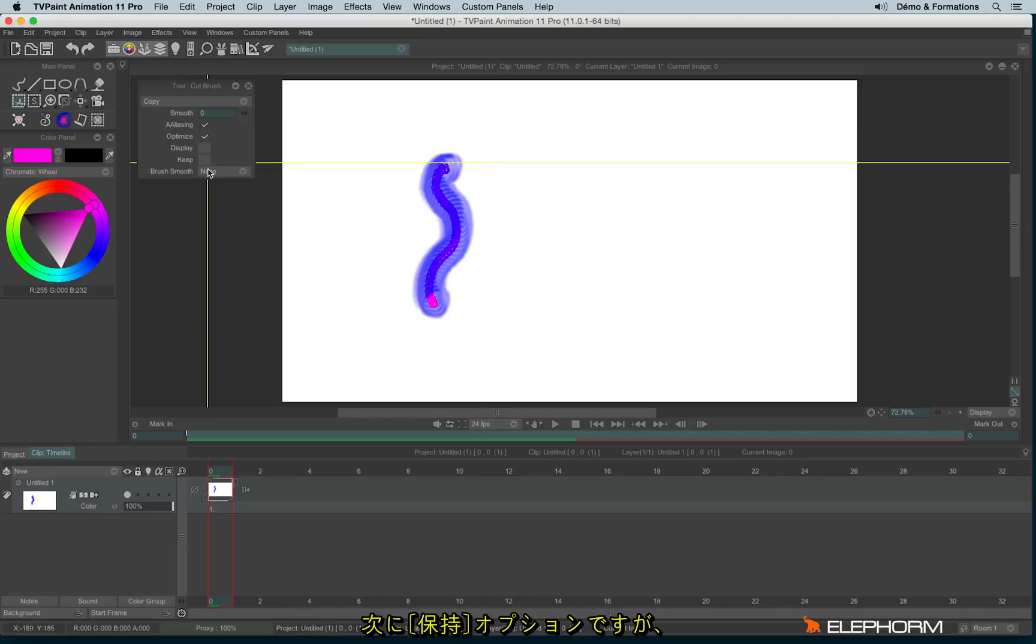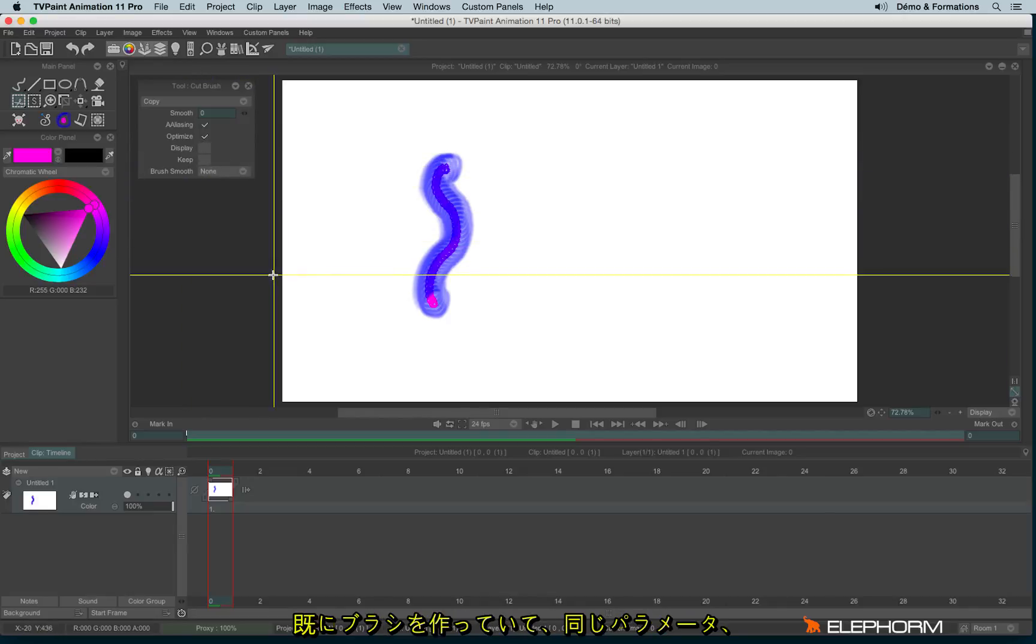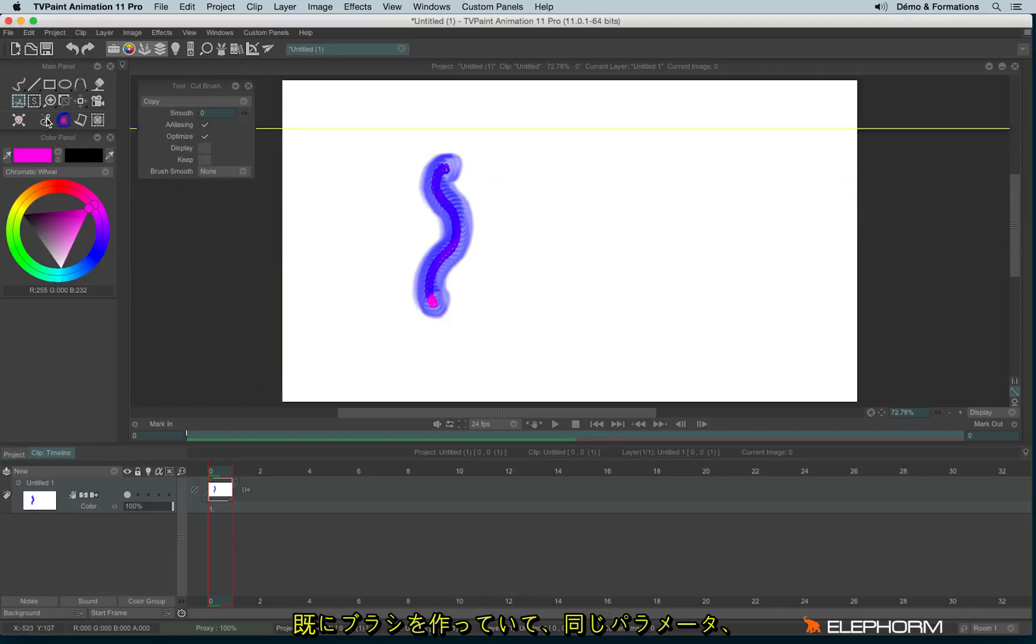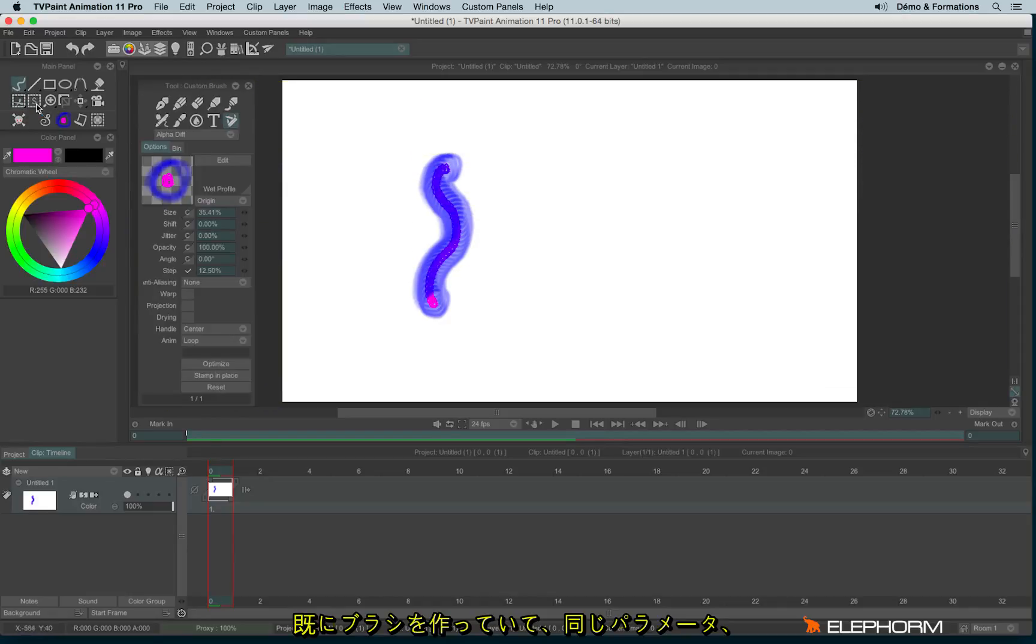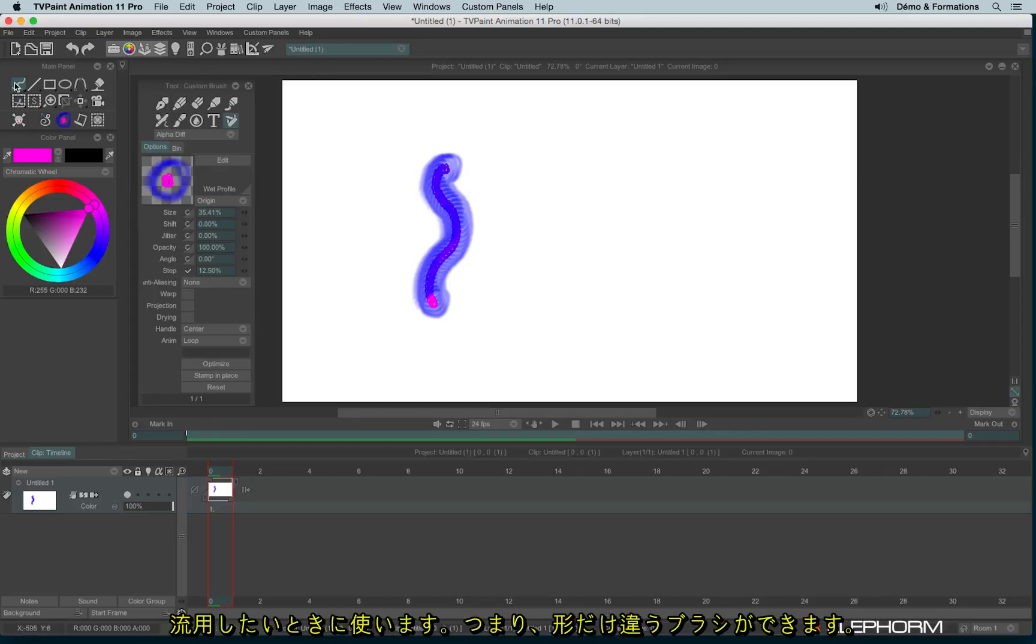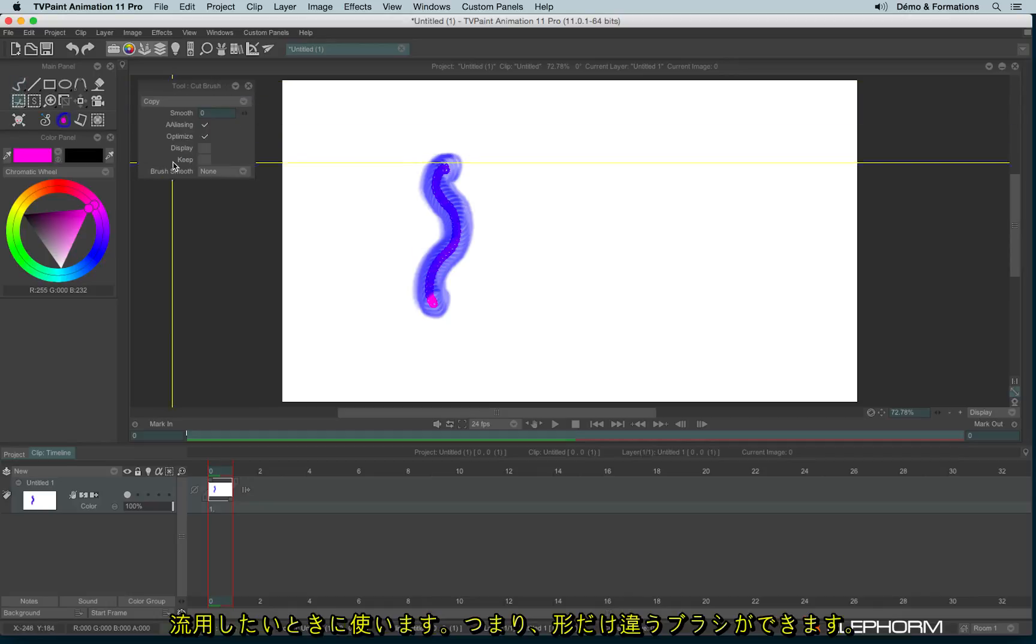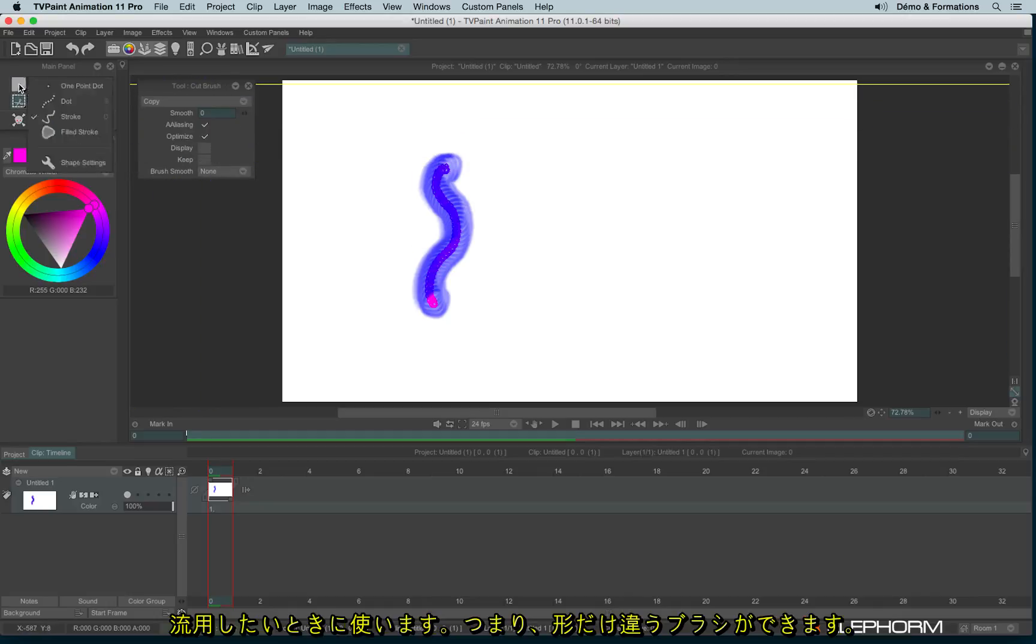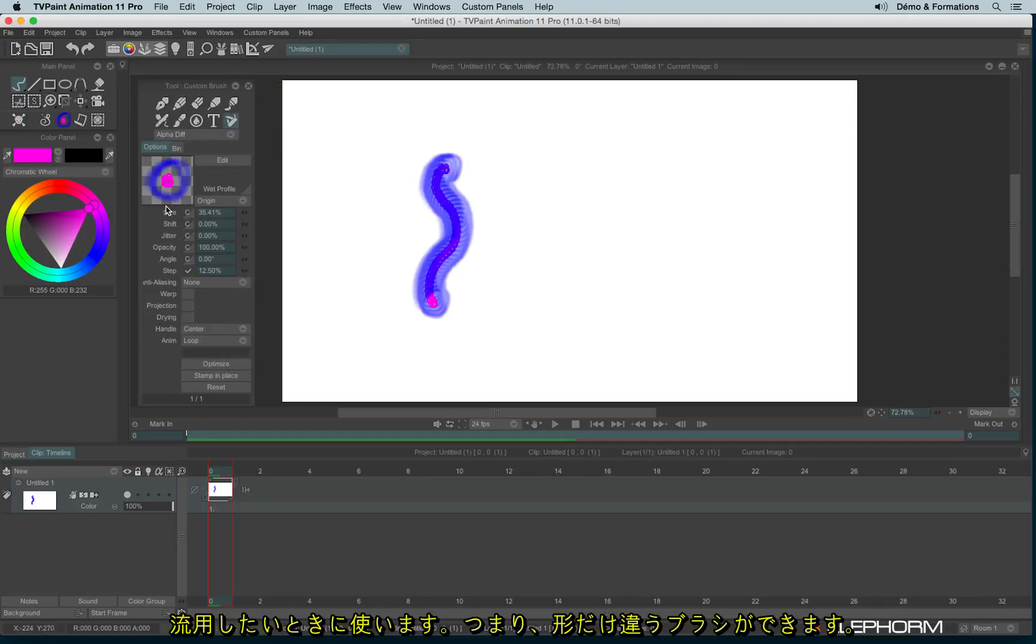The keep option here will, for example, if you create several brushes and you want to always keep the same options like the size or the opacity level or the angle or anything else, then you can check keep and it will keep the exact same parameters each time you create a new brush. Only the shape will change.